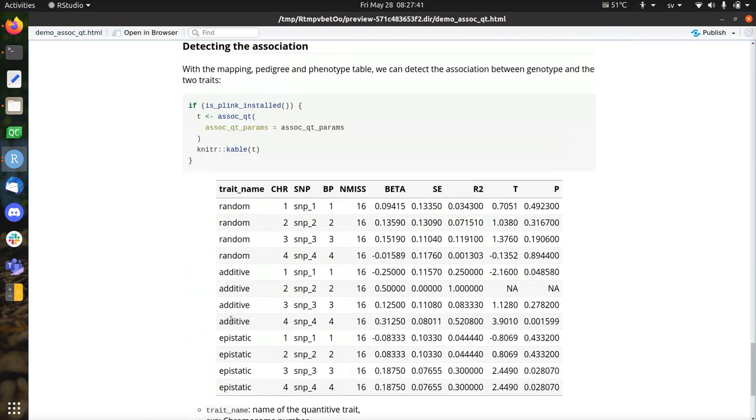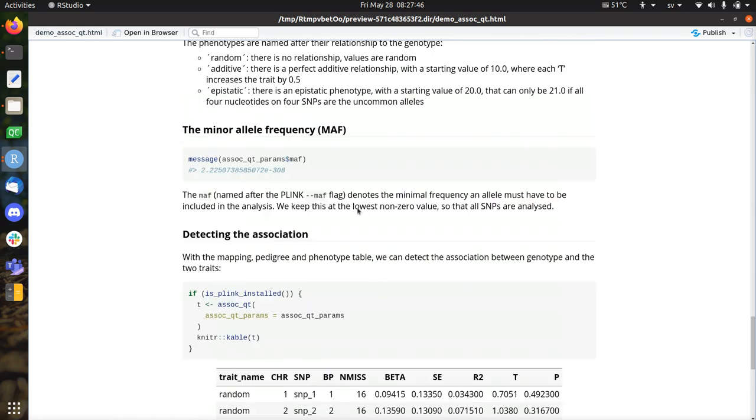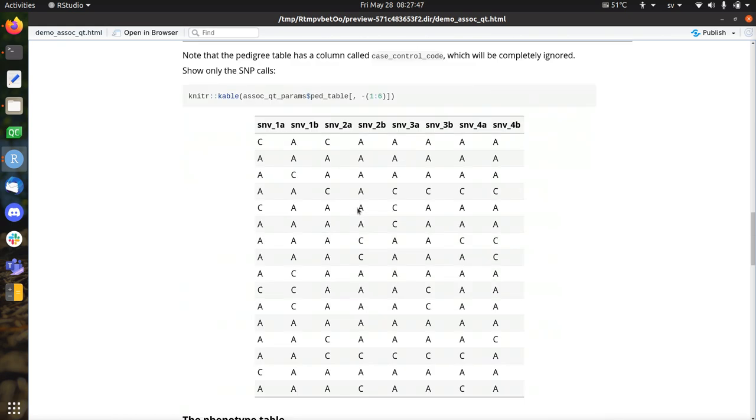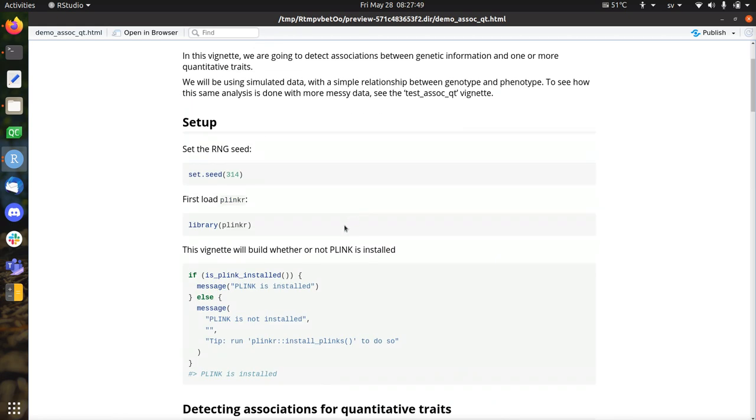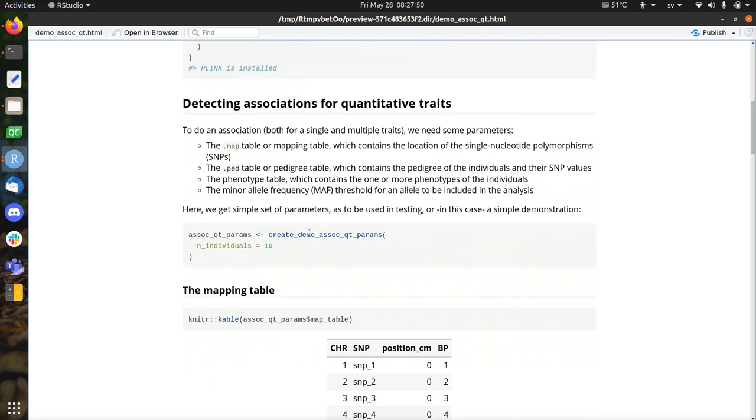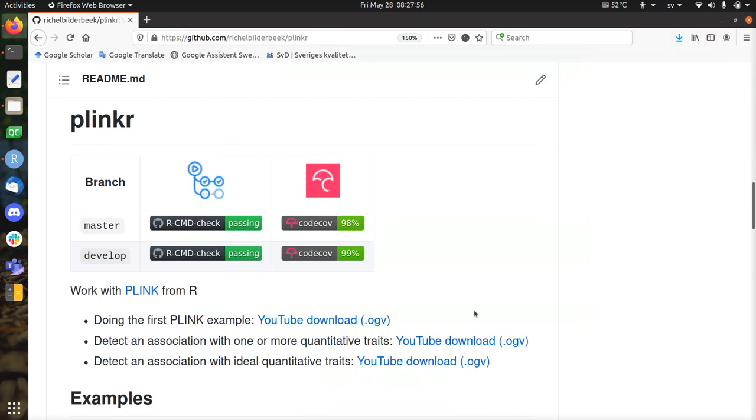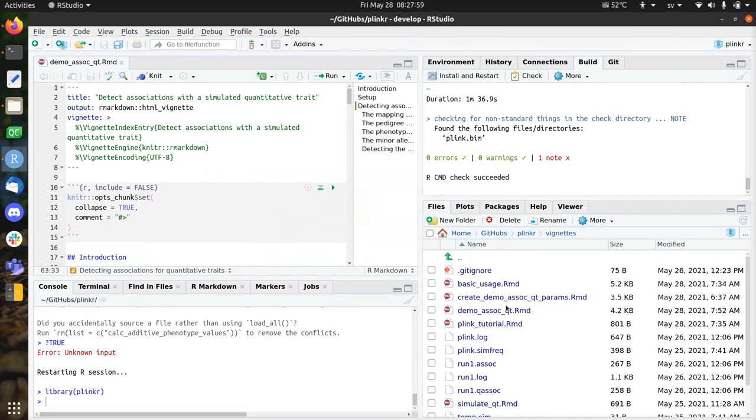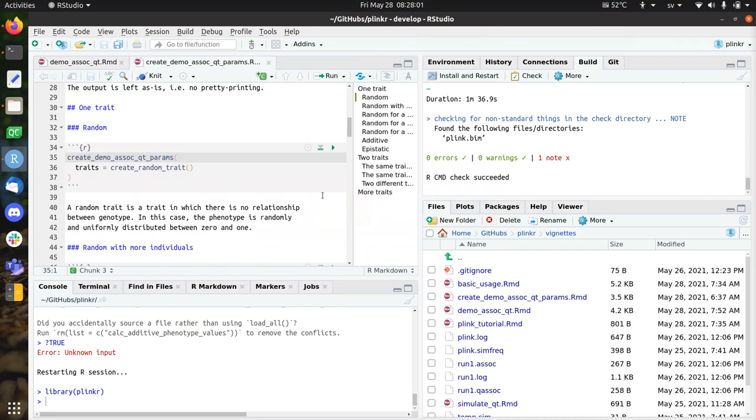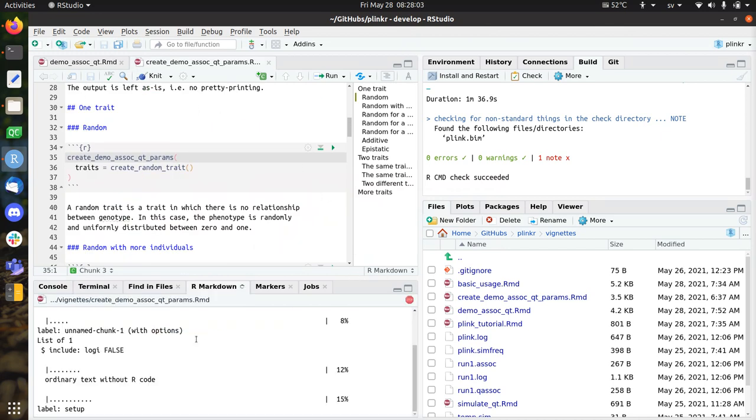So here you see the result, what Plinkr gets out of this. And that's not what I want to talk about. But I want to zoom in on how flexible the creation of those simulated datasets is. So I'll be closing this vignette.